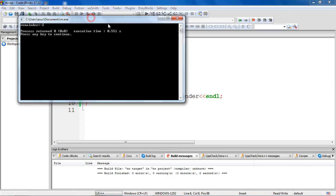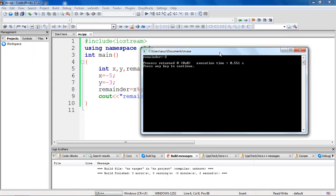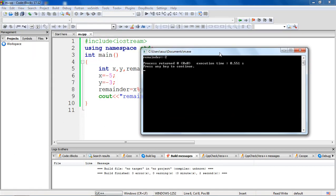So what can you conclude from this behavior? The remainder takes the sign of the first operand. The first program when x was positive, my remainder was positive. When x is negative, the remainder was negative, because my first operand is x. So the sign of the remainder was depending upon the sign of the first operand x.